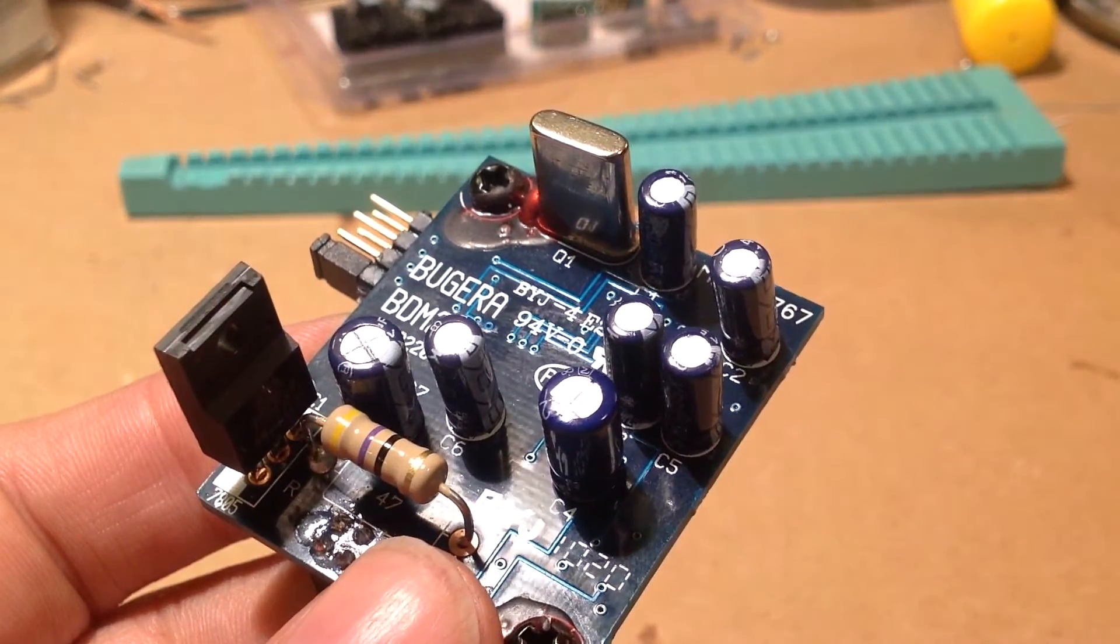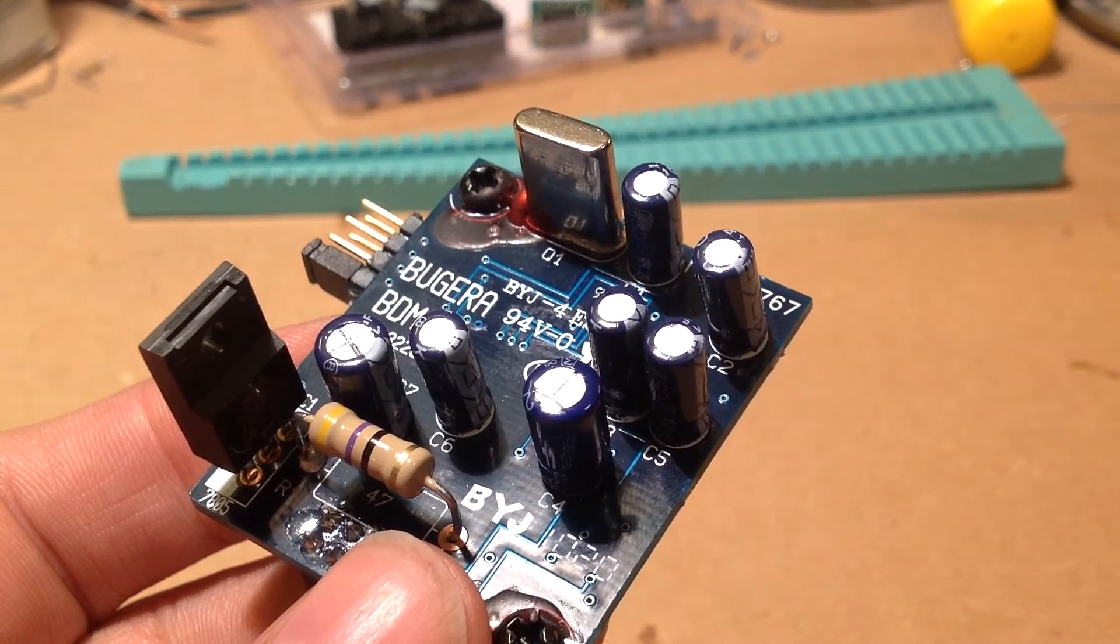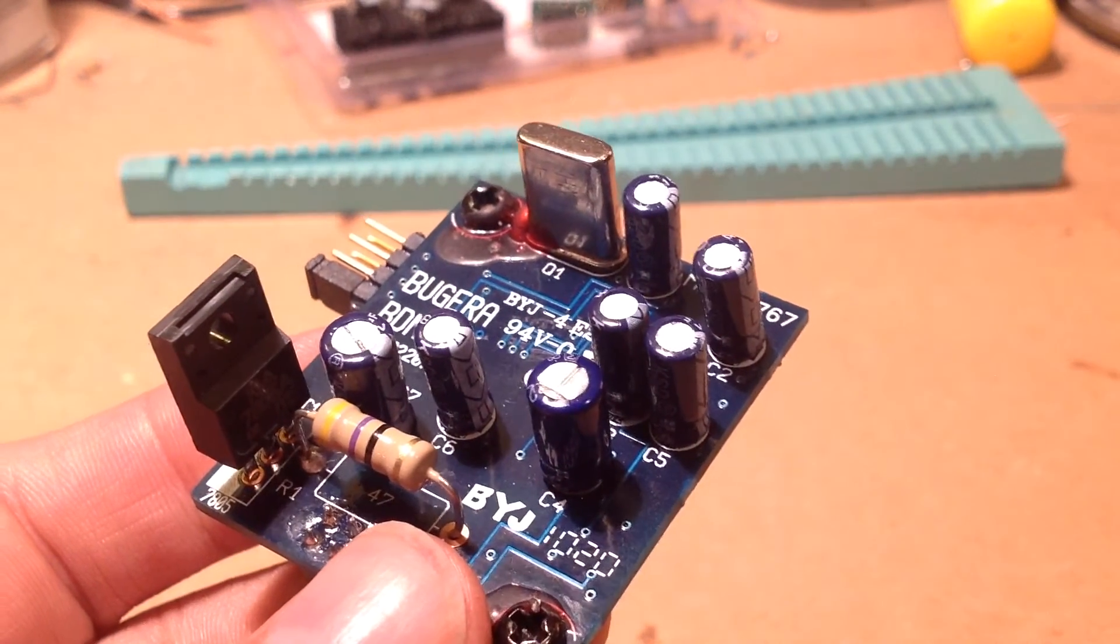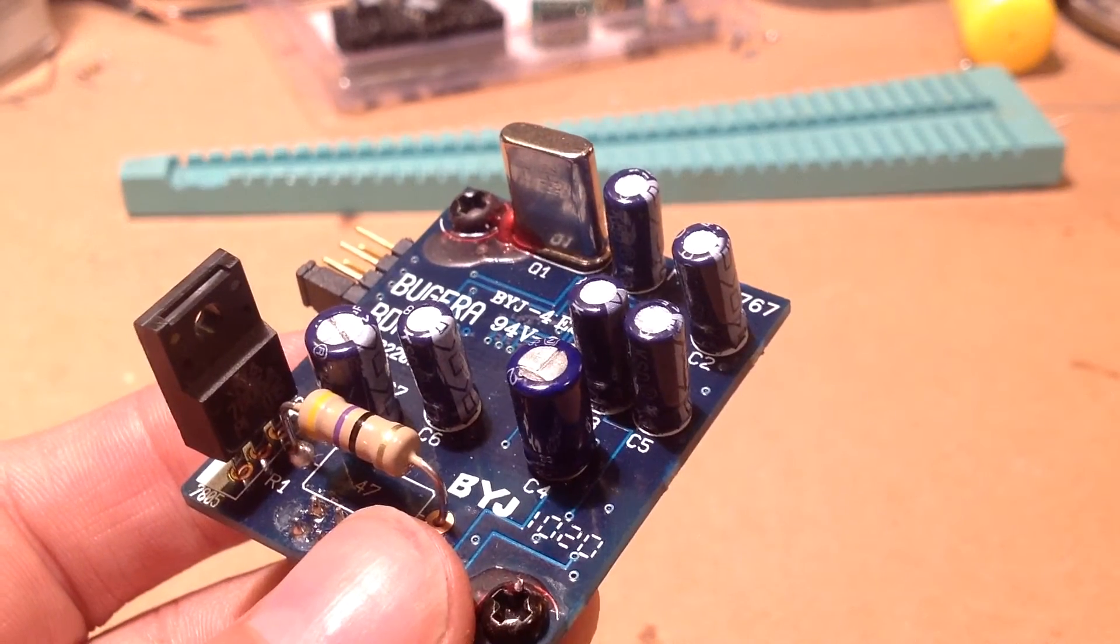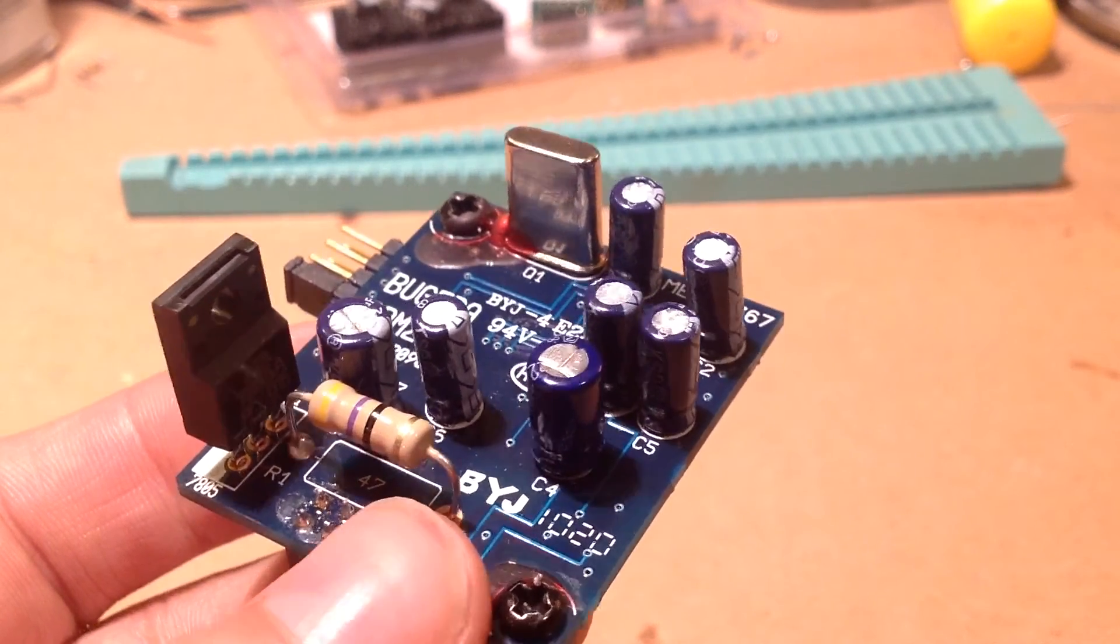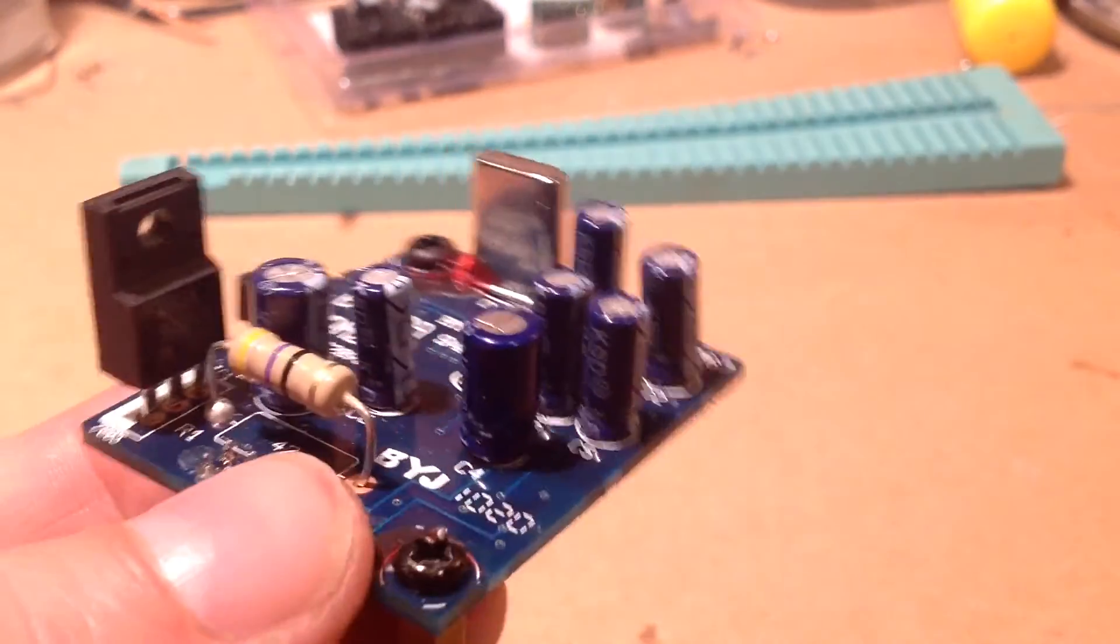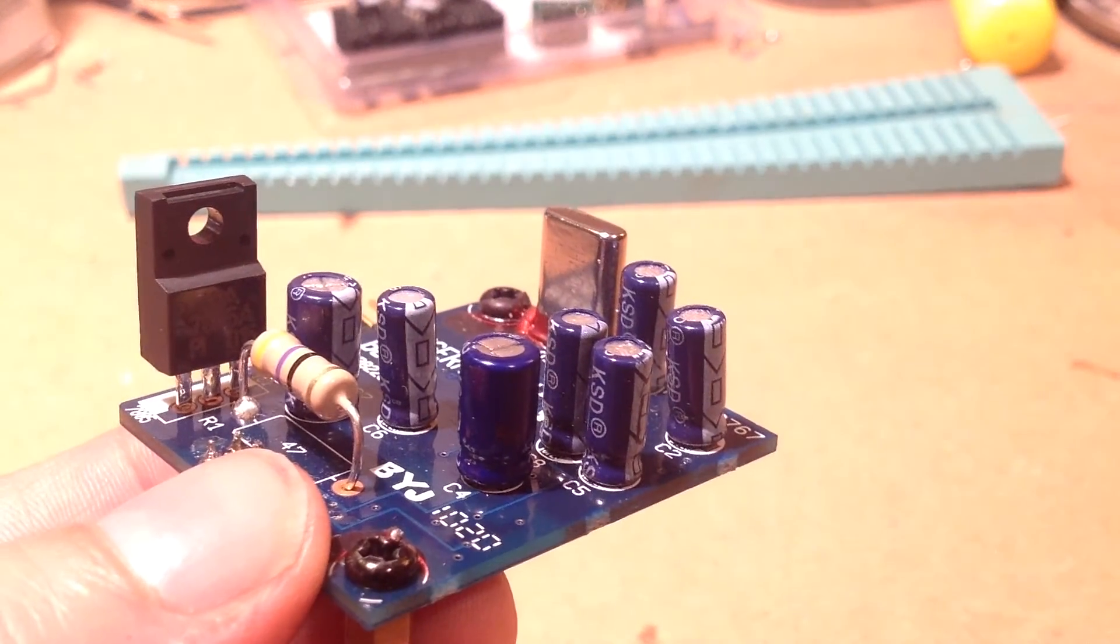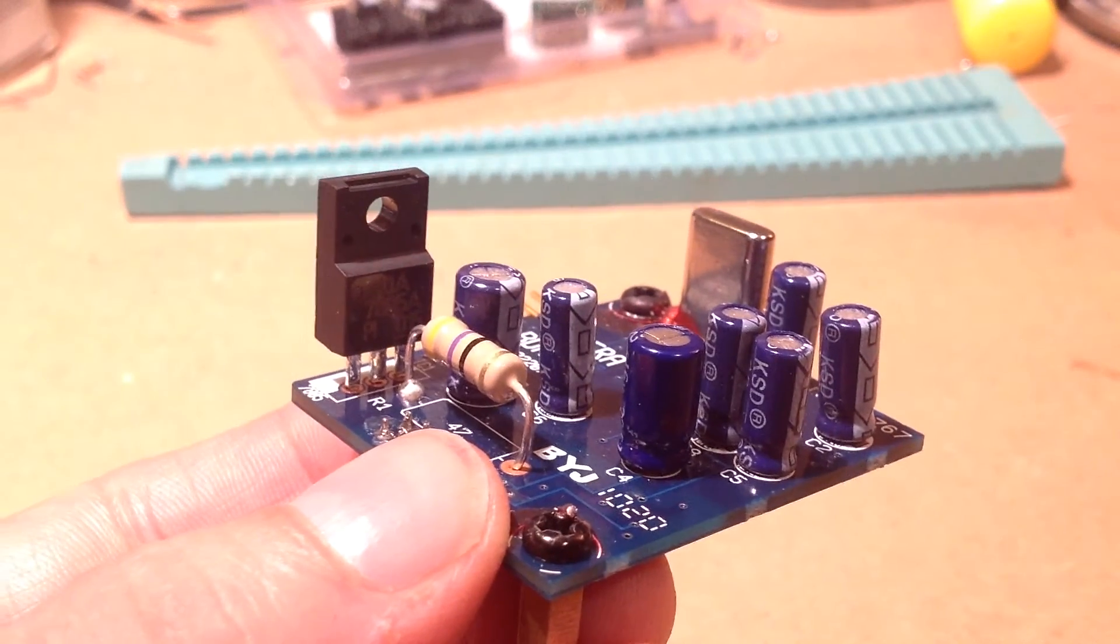The problem with that is there's no bias across that cap. So what I've done on this board is I've replaced it with a 47 mic non-polar, a bipolar 47 microfarad cap. Don't know if that will make any difference in sound, but it might make the cap a little happier. Certainly can't hurt the sound.